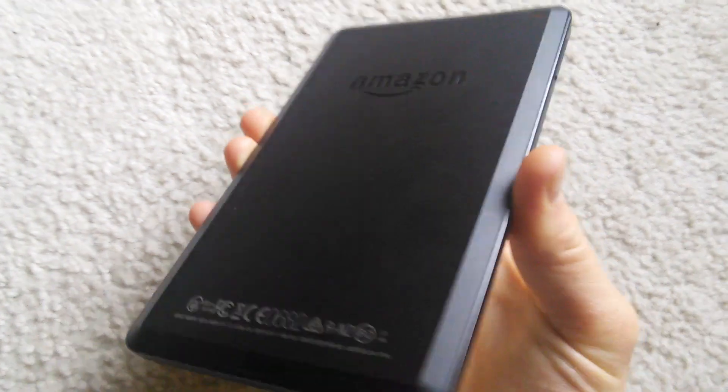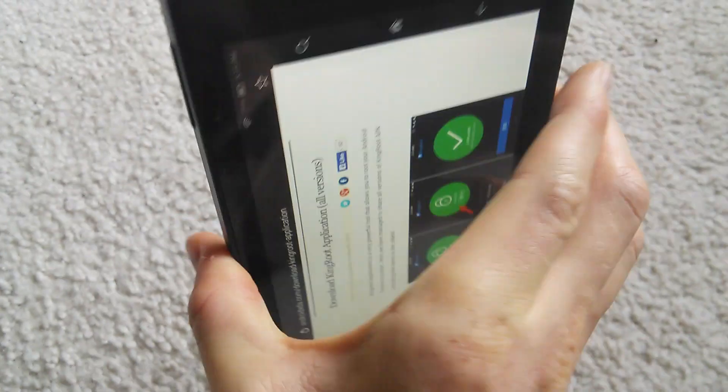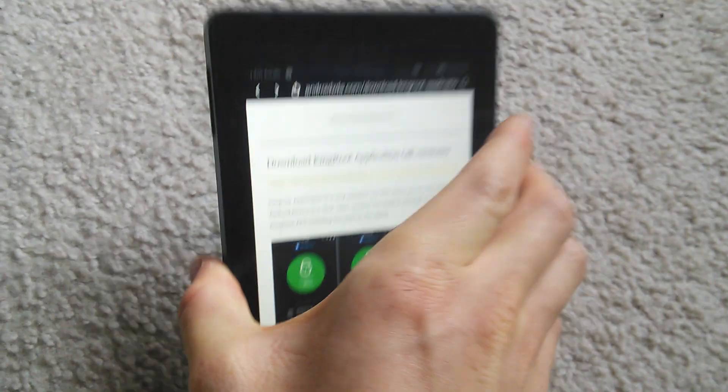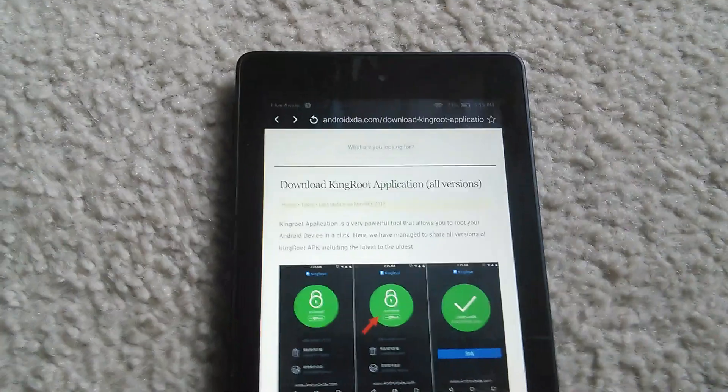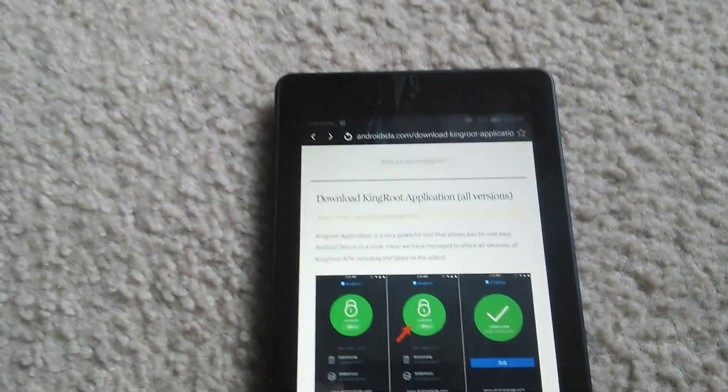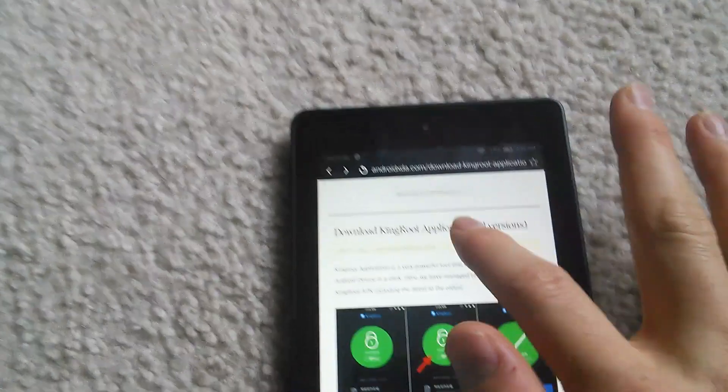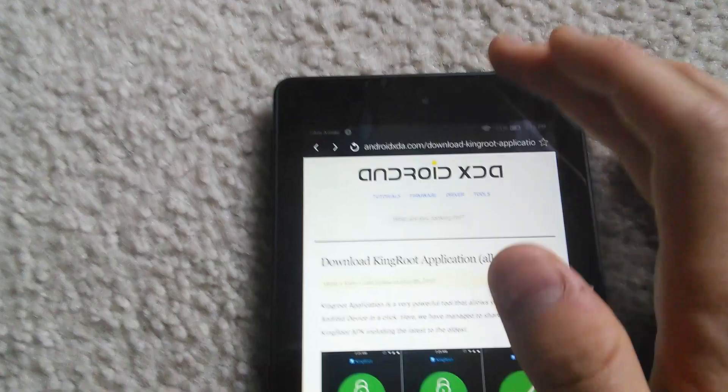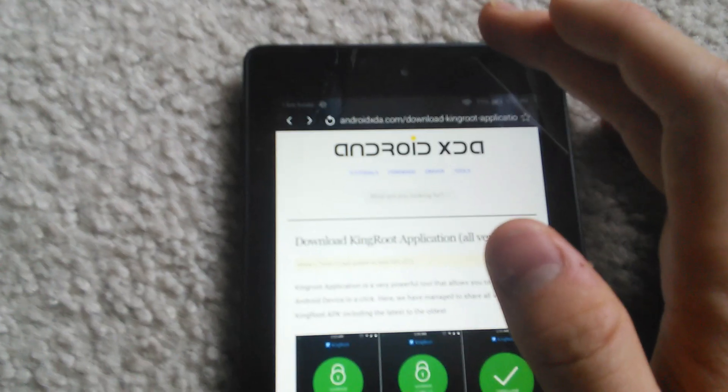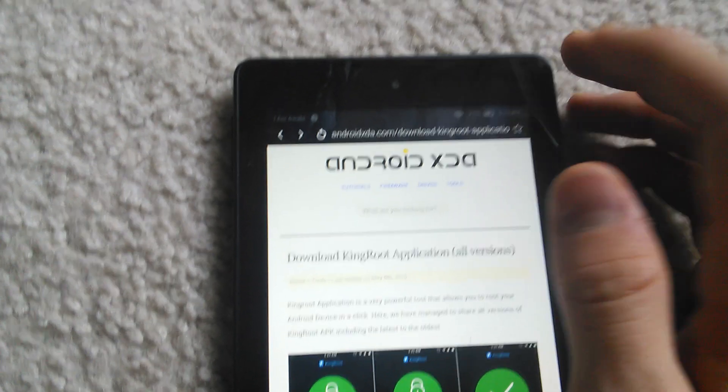This is the Amazon Fire HD 6 and it looks like we finally have a method to root this device. It uses a method called Kingroot. So here's what you do.